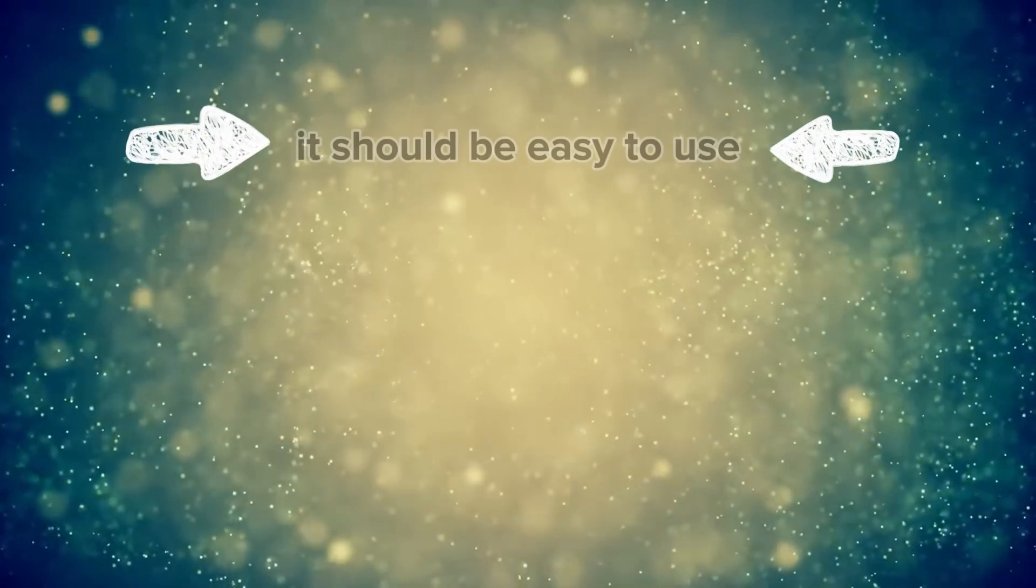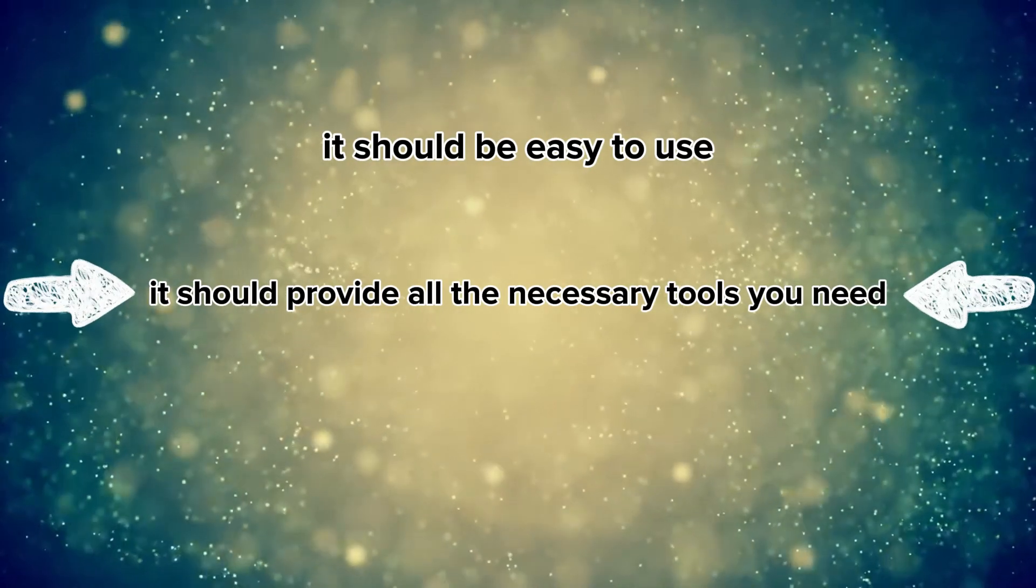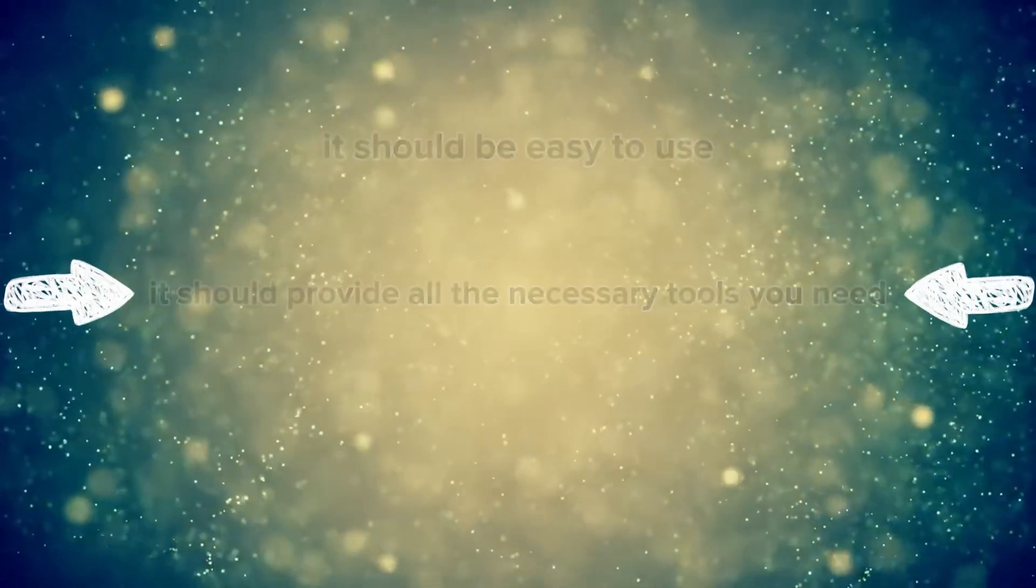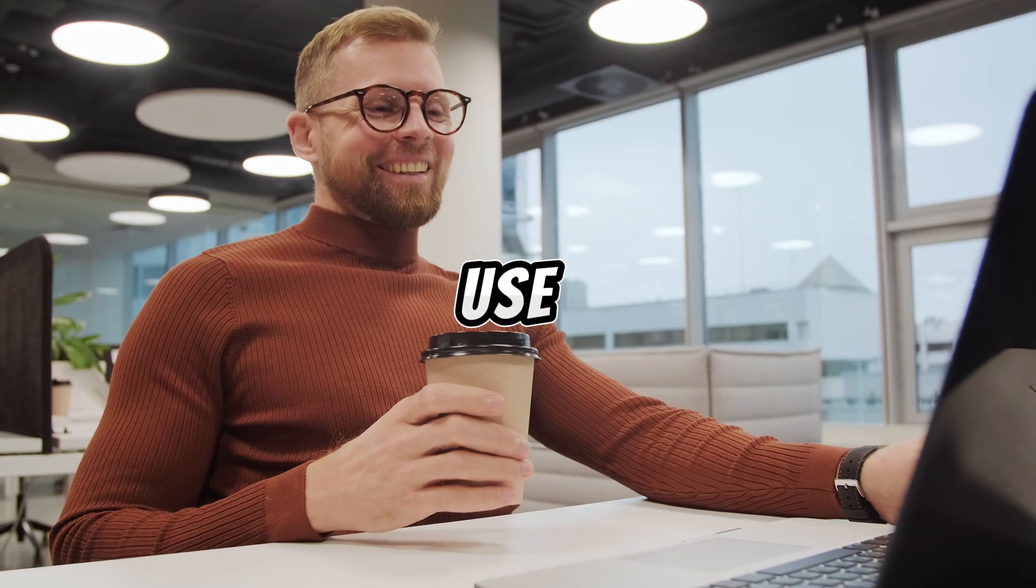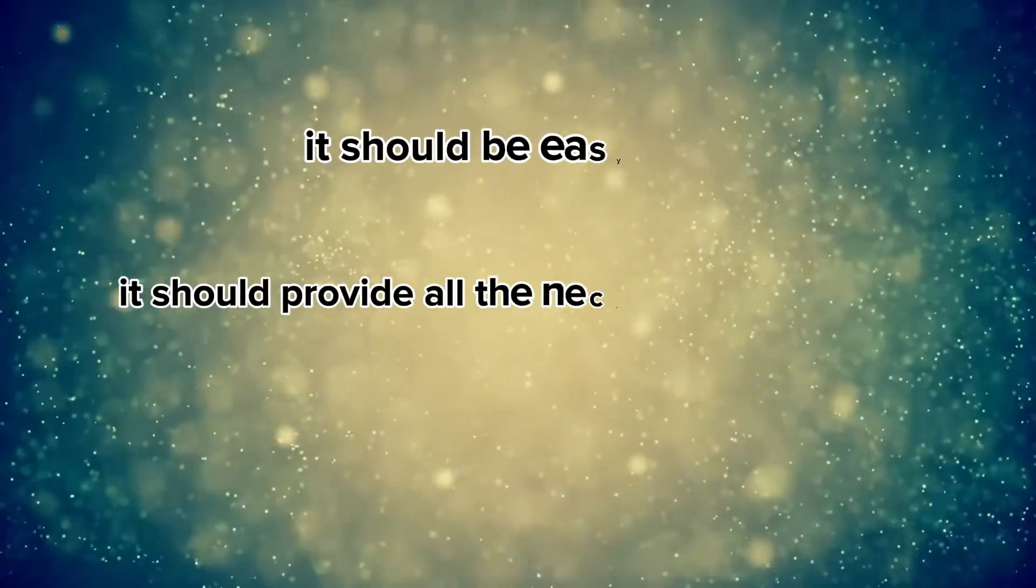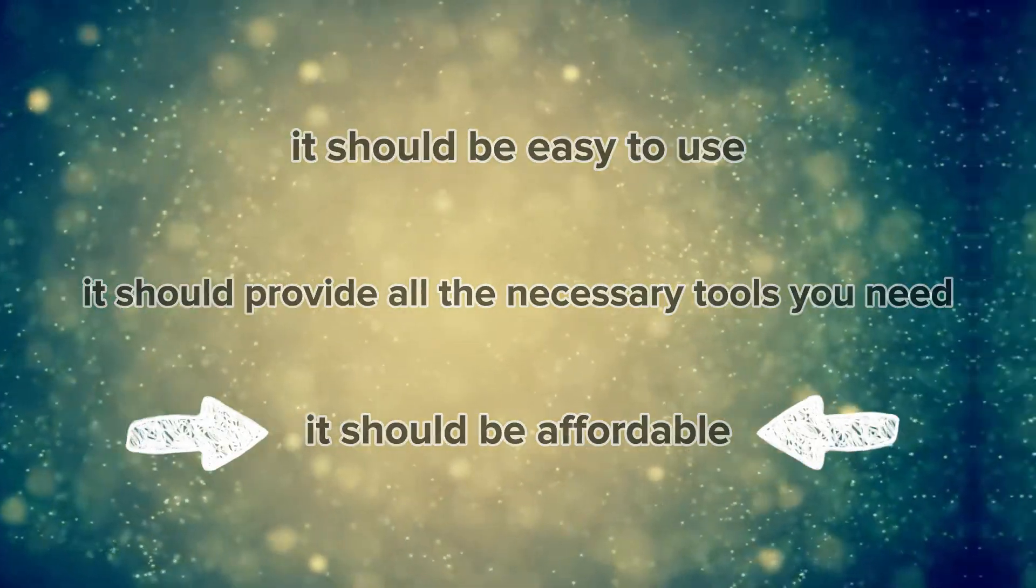It should be easy to use so that you can save time and produce more videos. It should provide all the necessary tools you need and be easy to access and use. Additionally, it should be affordable and not come with exorbitant costs.